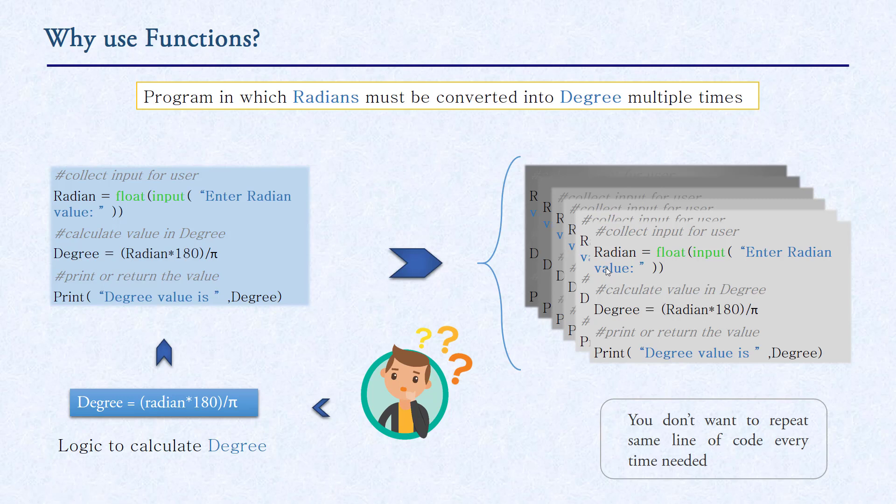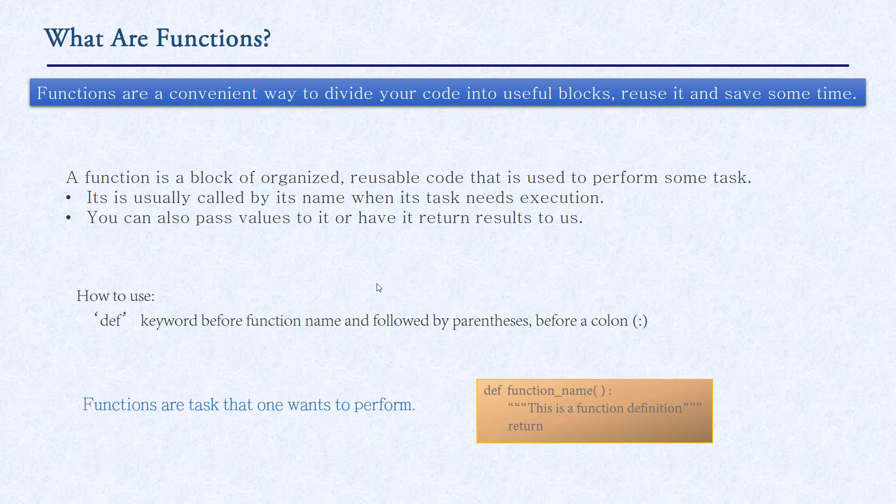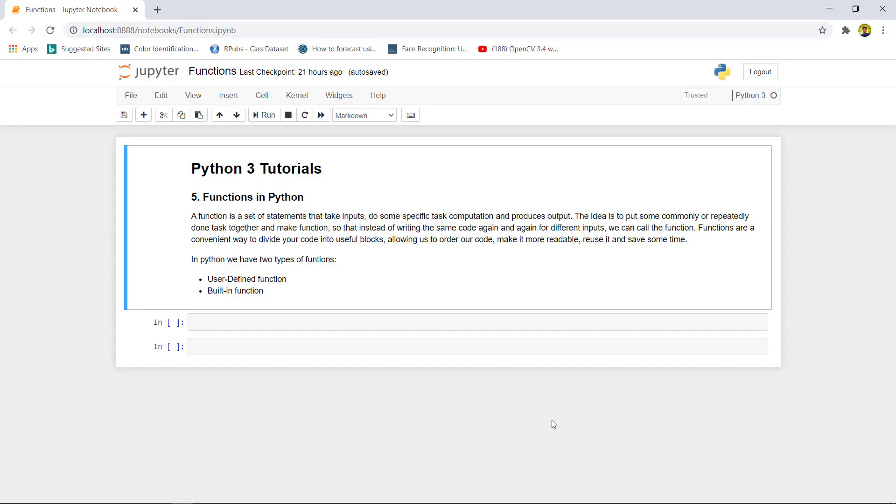So what are functions? Functions are a convenient way to divide our code into useful blocks. We can reuse it again and again and save our time. A function is a block of organized, reusable code that is used to perform some task. It can be usually called by its name at the time of execution. We can also pass values to get some result. How can we create a function? To use a function, we can use the 'def' keyword before any function name, followed by some parentheses, then a colon.